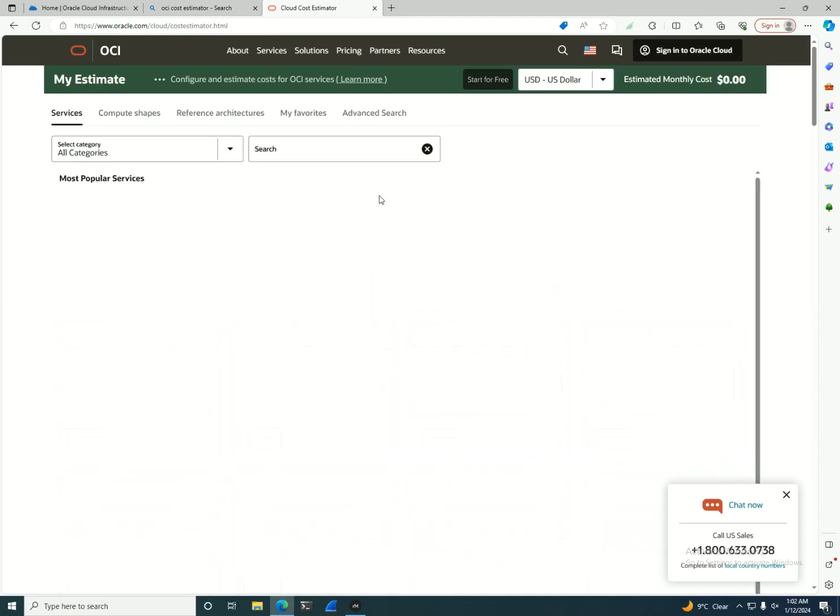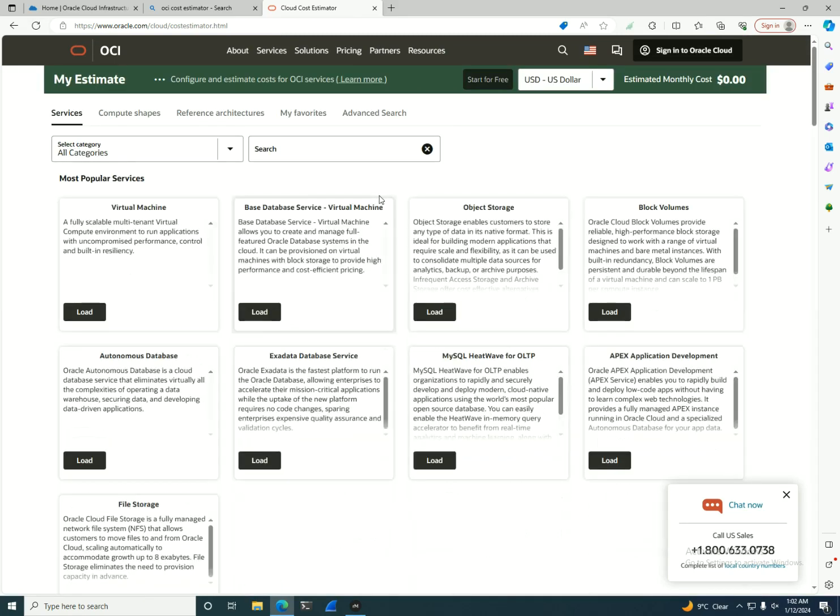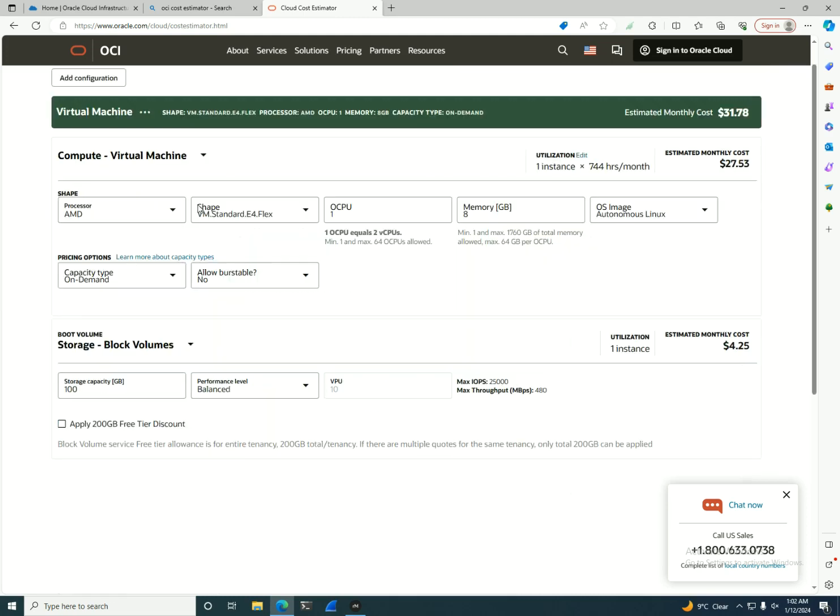This is the second generation of this bill of material solution, the Cost Estimator. And if you want to, let's start creating a virtual machine. I want to see the price for a virtual machine.